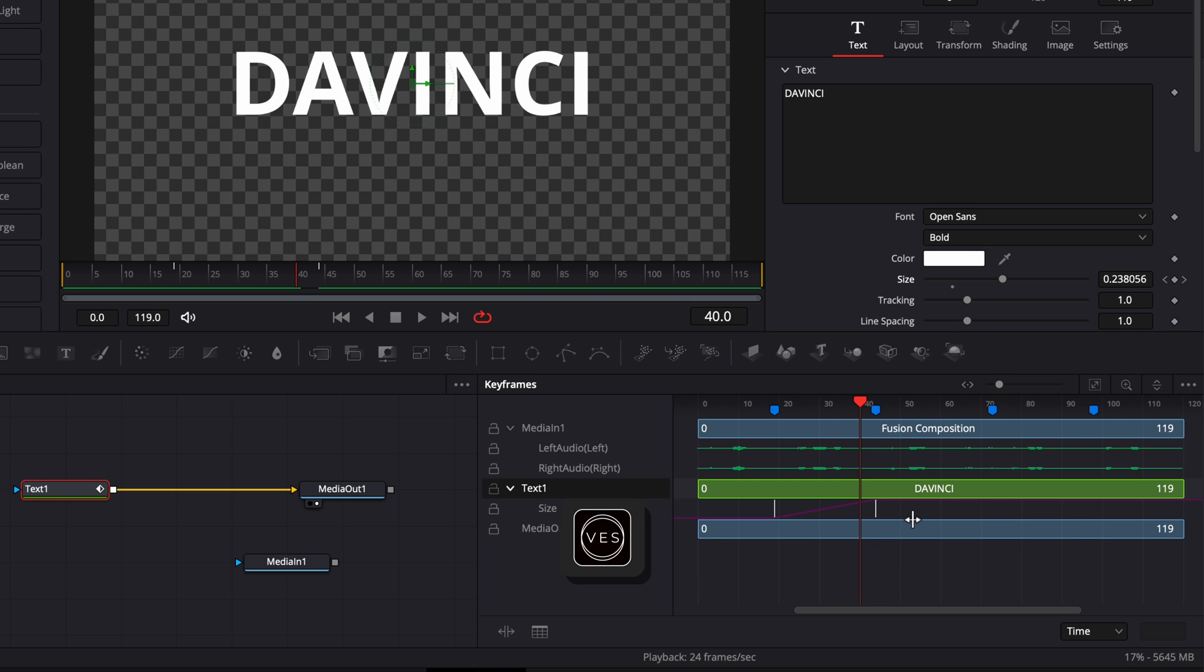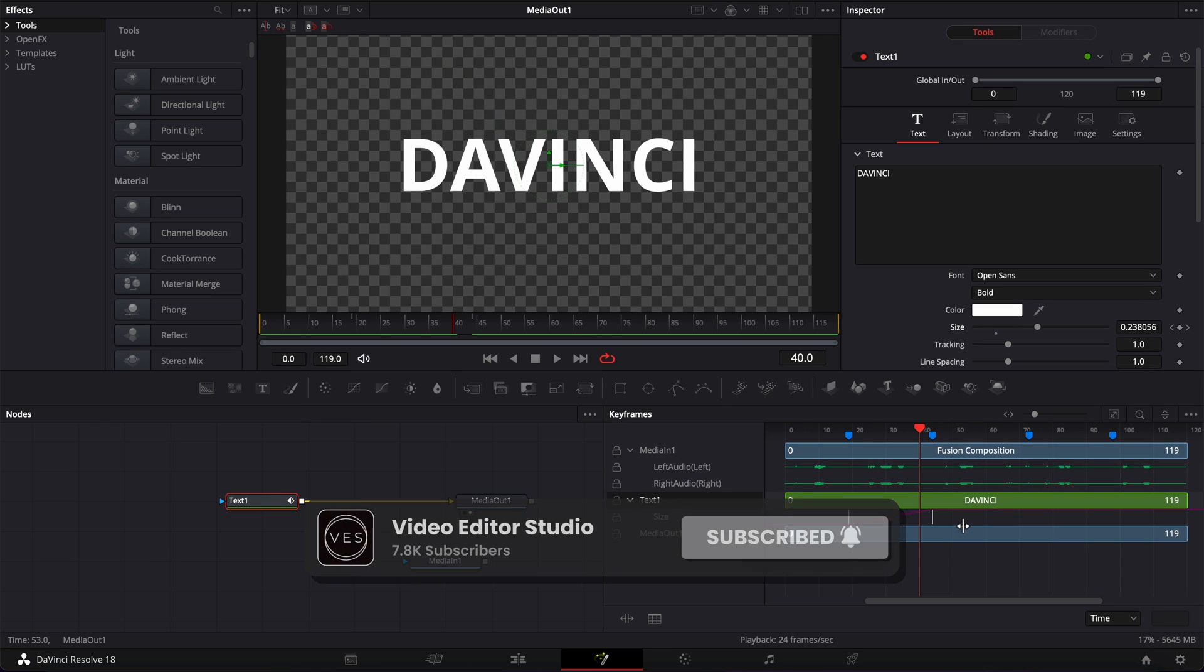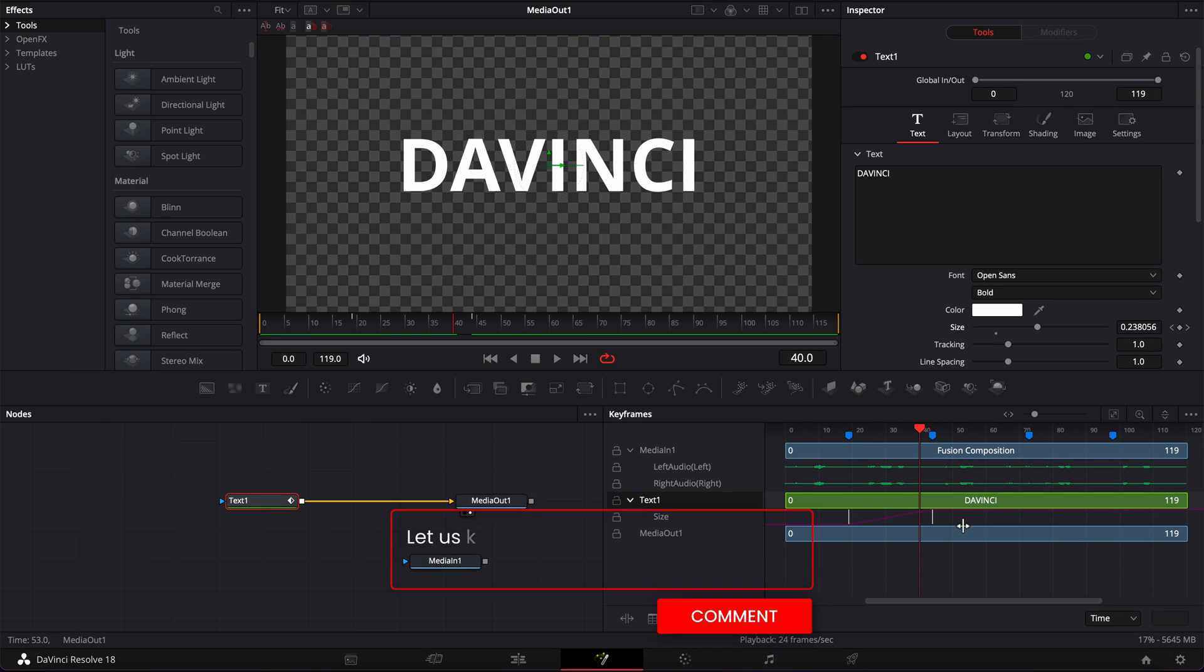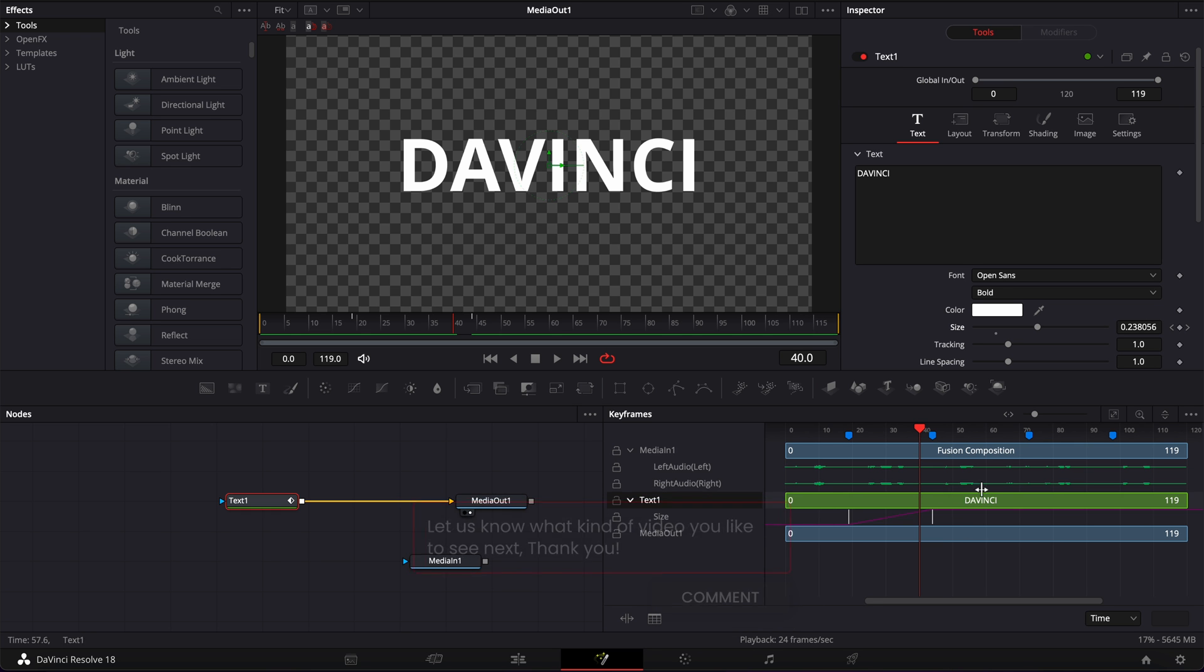And that's pretty much it. I hope this video was helpful. Please don't forget to like and subscribe. Let me know in the comment what kind of video you'd like to see next, and see you in the next one. Bye!